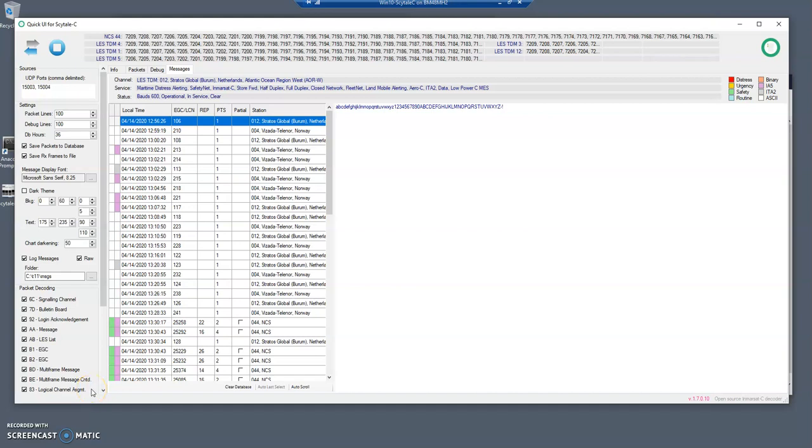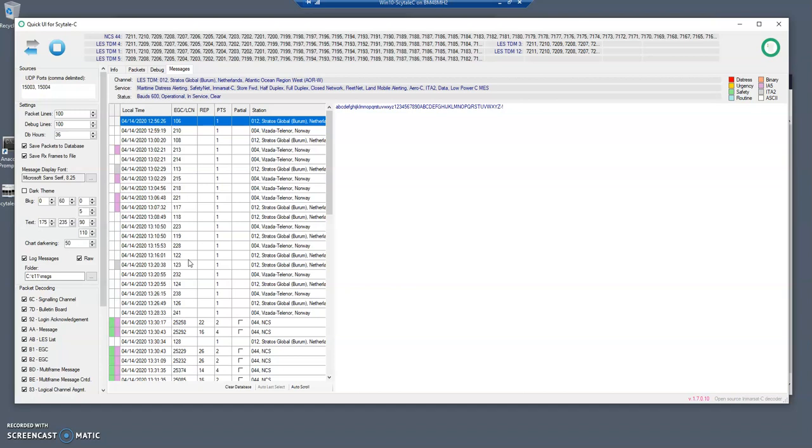Hello everyone and welcome back to the last part on Quick UI. We stopped the last recording while we were receiving messages coming from different stations and at that time we did not have anything coming from the NCS station.